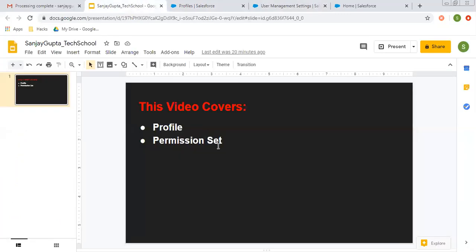This is all about profiles and permission sets. We can assign any number of permission sets to a particular user. Profiles and permission sets are important because we control the org, we control objects, we control field level security, and we control standard and administrative permissions with the help of profiles and other things as well. Explore this in your org so that you can understand how to use profiles and permission sets better. Thank you for watching this video.